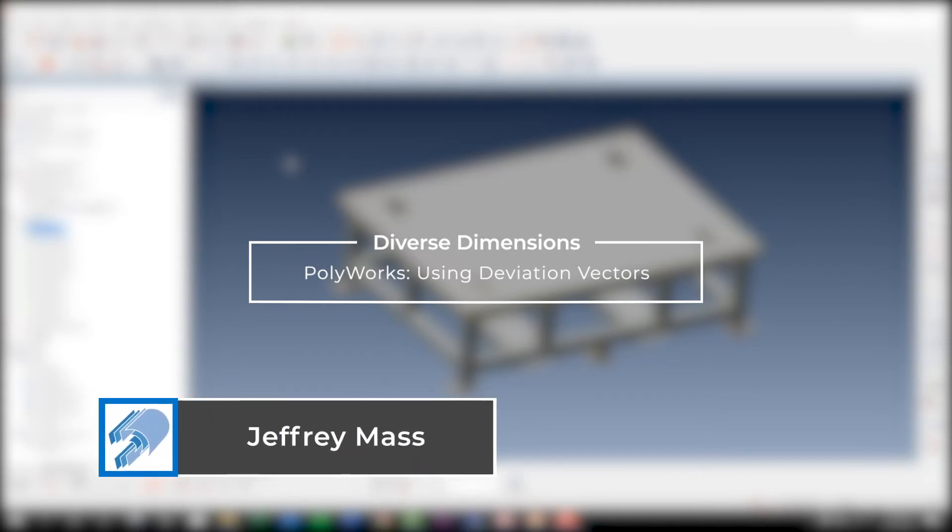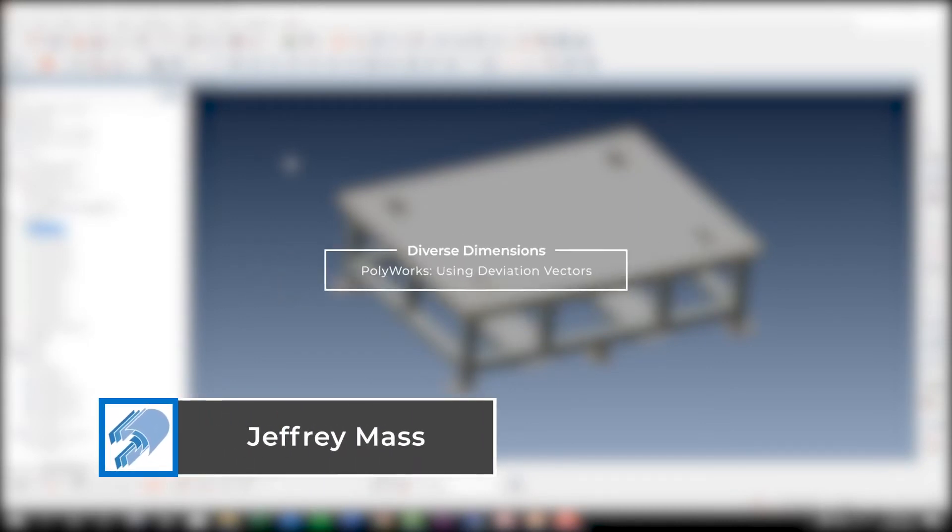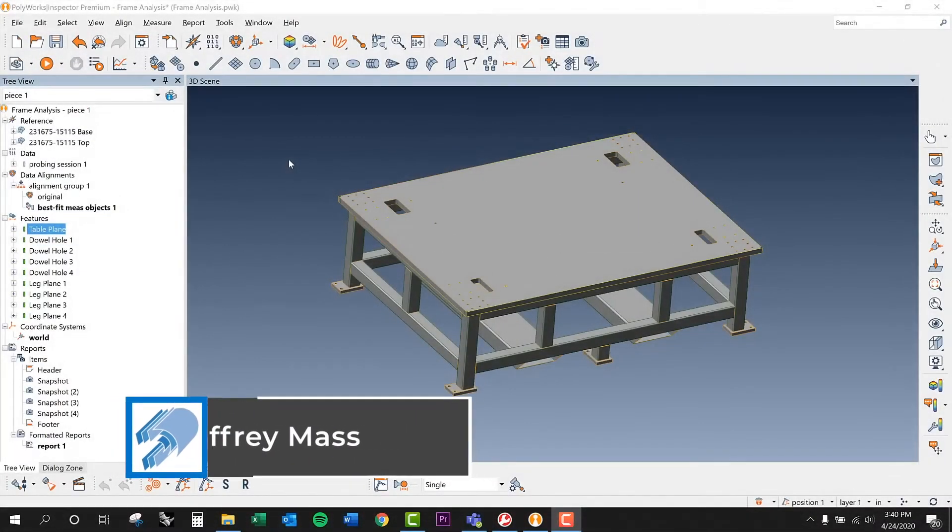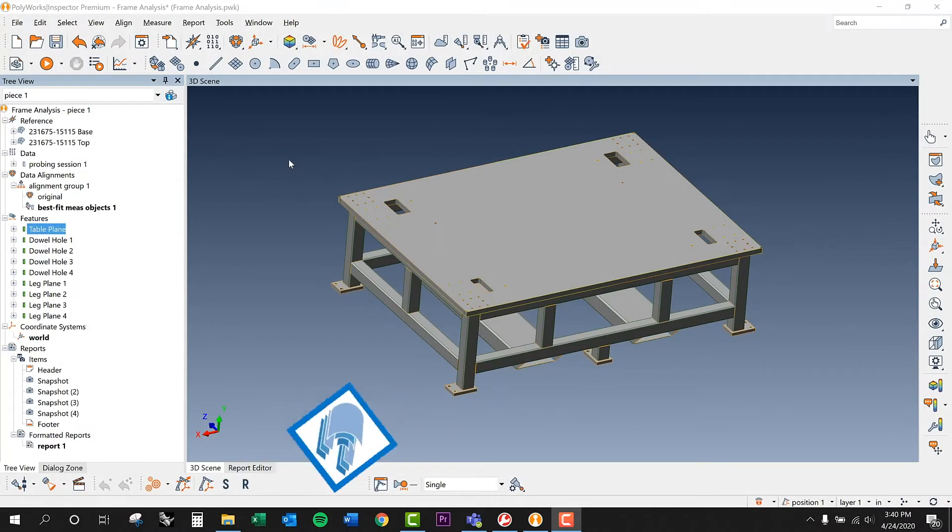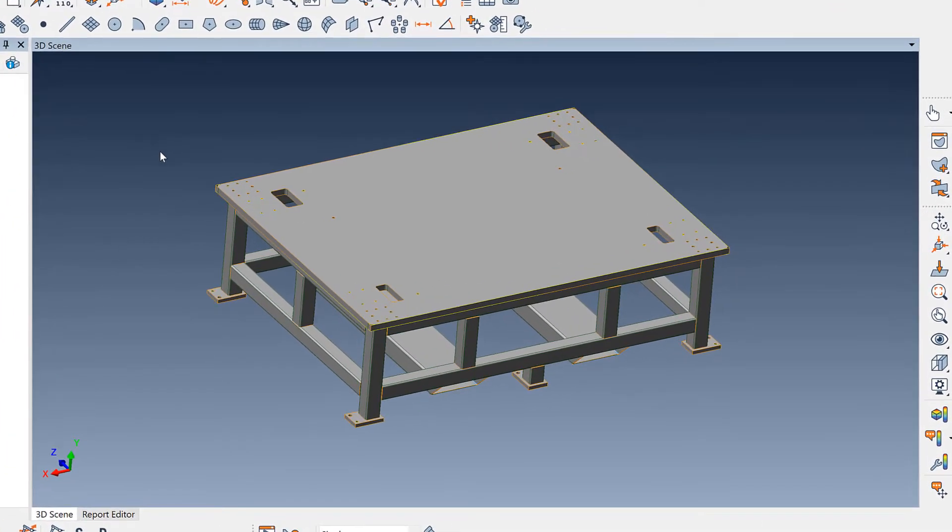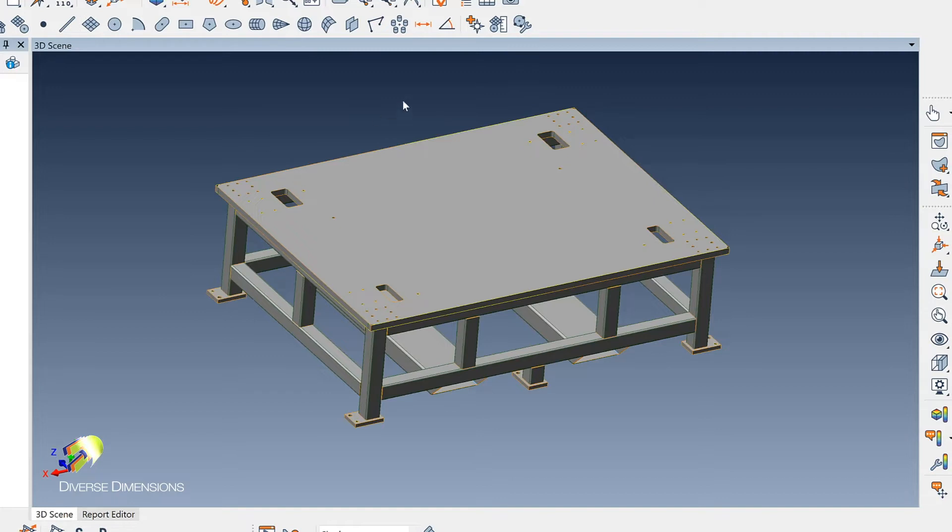A few days back, I measured up this fixture, or the frame of a fixture, and what the client was going to do is in each of the corners, they had some posts that they were going to attach to this to hold an upper plate or something.